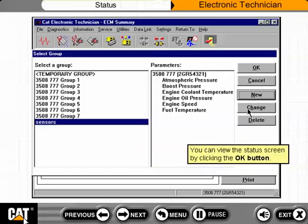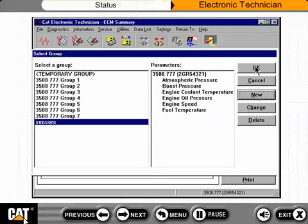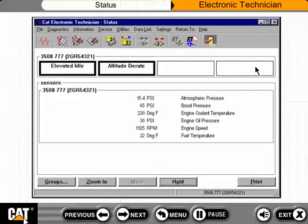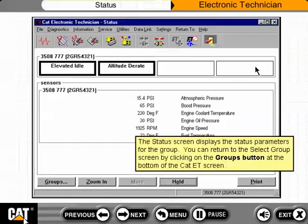You can view the Status screen by clicking the OK button. The Status screen displays the status parameters for the group. You can return to the Select Group screen by clicking on the Groups button at the bottom of the CAT ET screen.